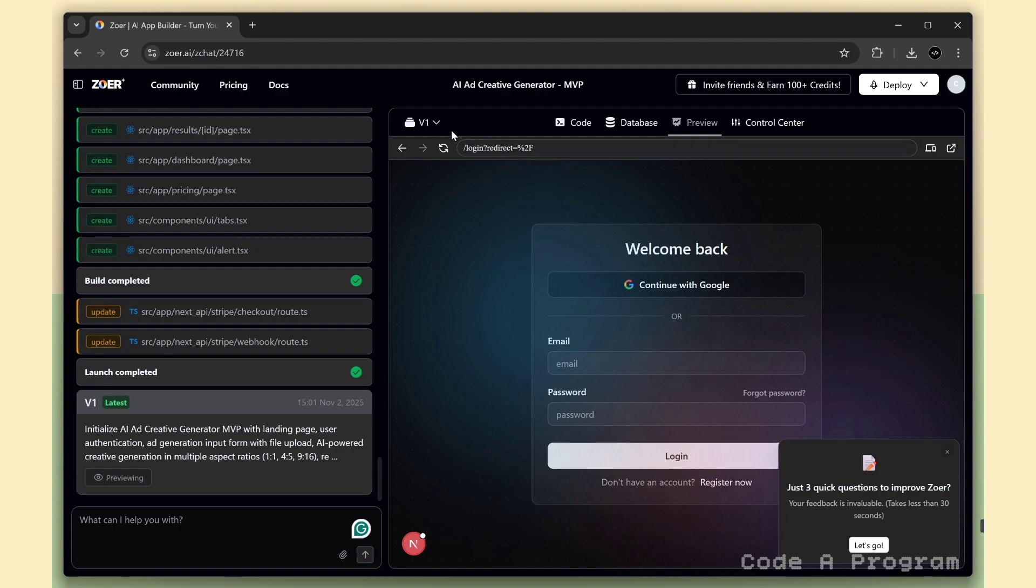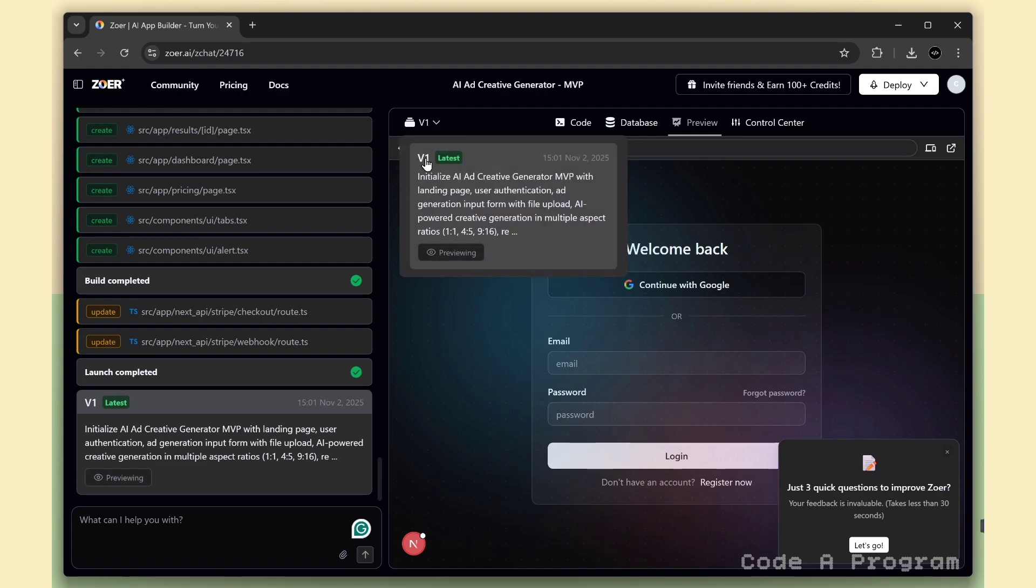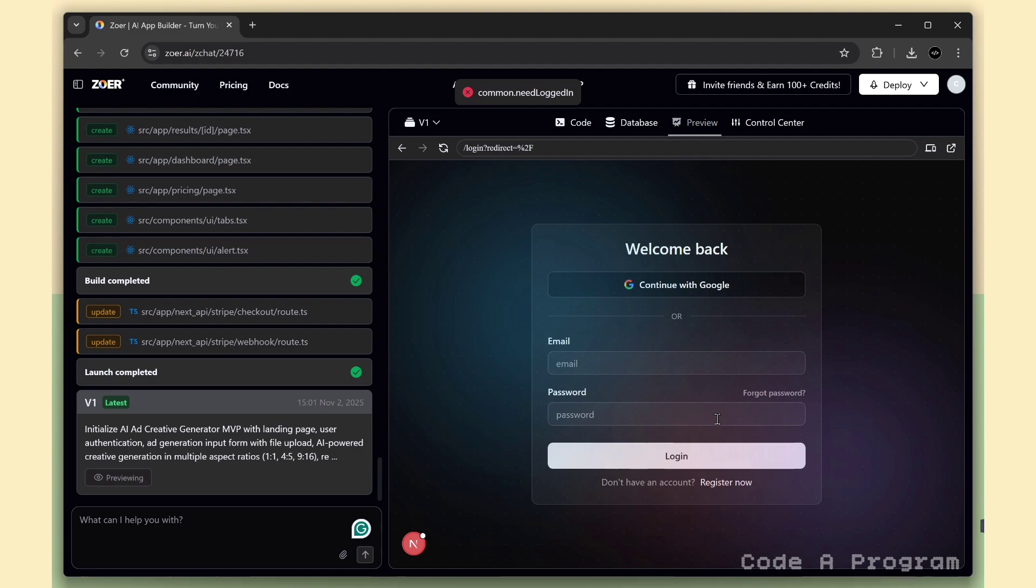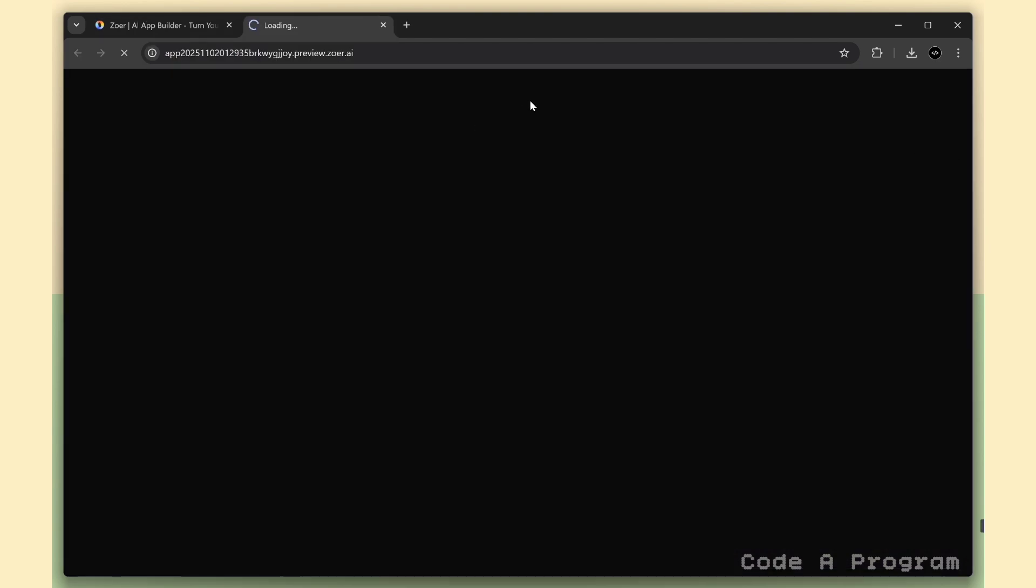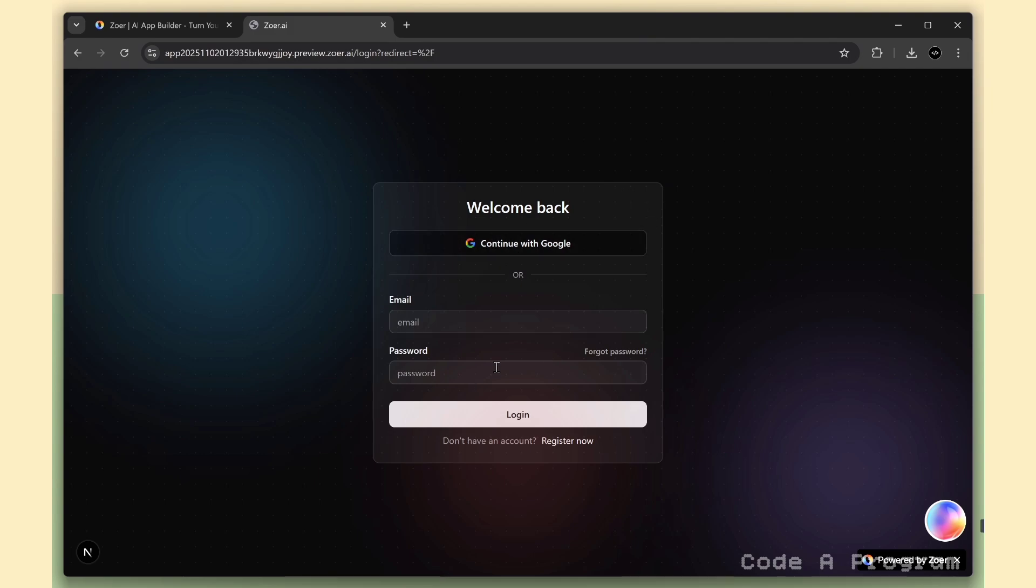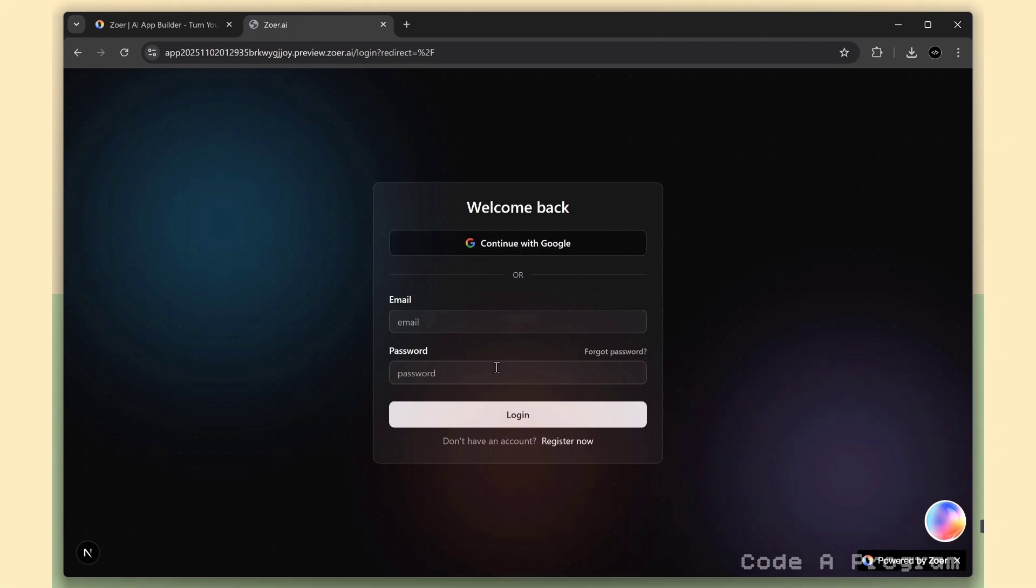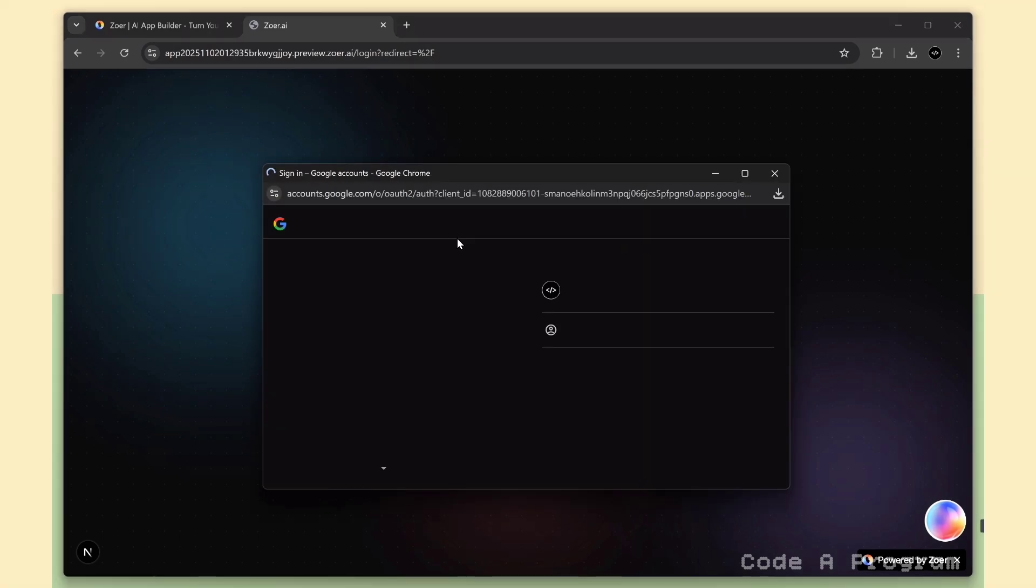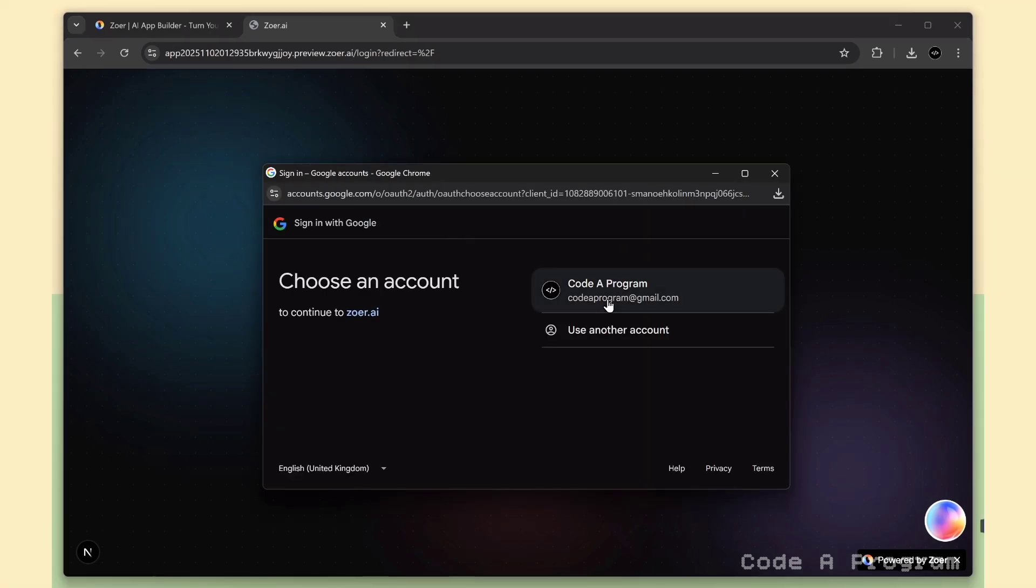Alright, the app is ready. This is version 1 of our project. I'm going to open the website in a separate tab so we can get a full view of how everything looks. Here we've got the sign up with Google option, and also the email and password signup method, which even sends a verification email automatically. For now, I'll go with the Google signup. Let's check it out.